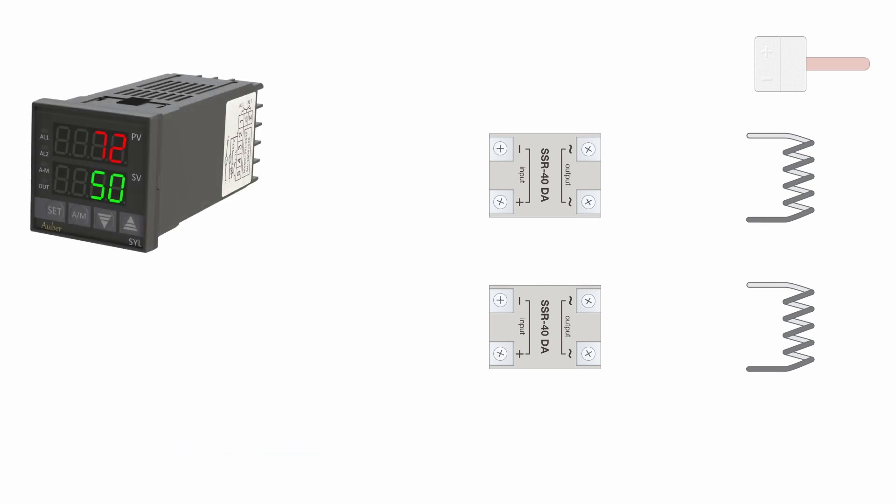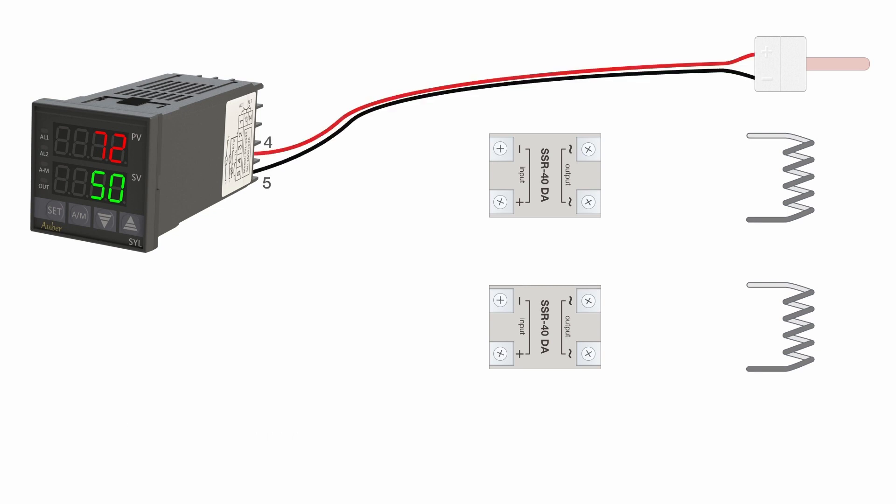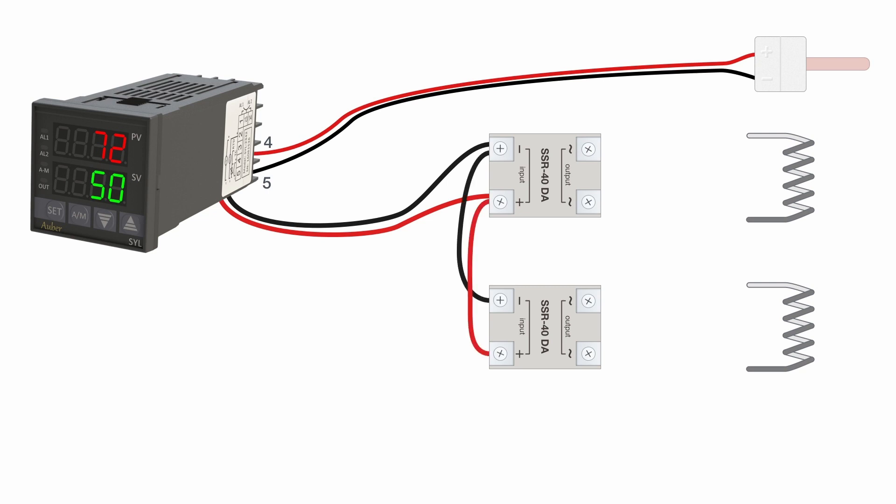The brain of it all is this Auber PID controller. All components used are of course listed in the video description. A pair of wires connects the thermocouple to connectors number 4 and 5 on the PID controller. Another pair of wires connect the control signal to both relays as the PID controls both heating elements simultaneously. These connectors are numbered 7 and 8.